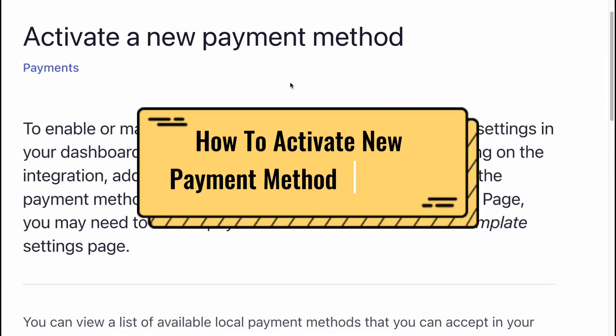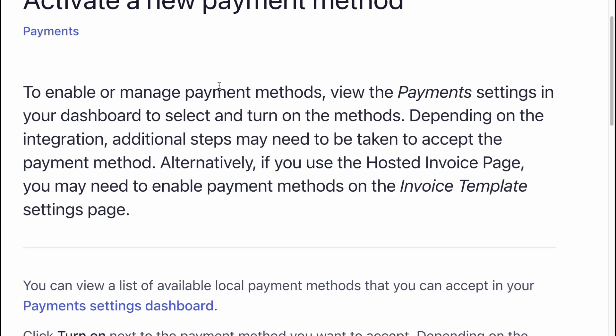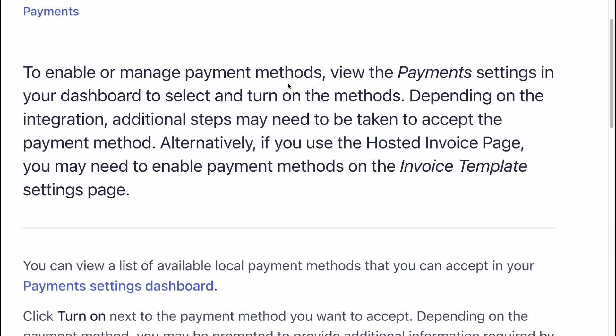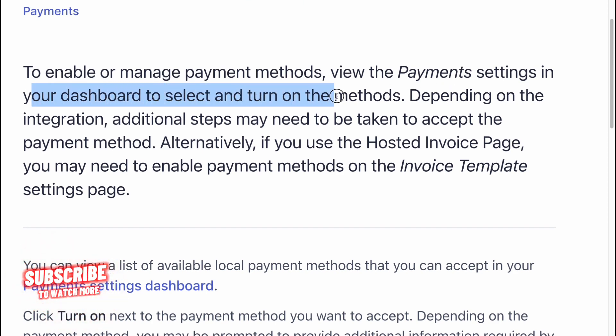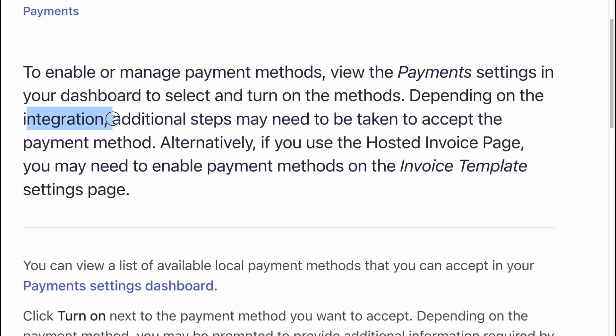Auto-activate a new payment method on Stripe. To enable or manage payment methods, view the payment settings in your dashboard to select and turn on the methods. Depending on the integration, additional steps may need to be taken to accept the payment method.